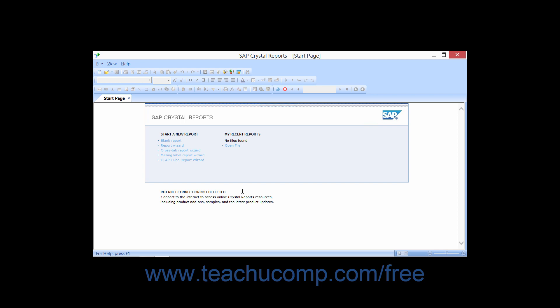This first lesson will begin by examining the various objects you must use during the report creation process, what these objects are named, and where they are located within the application screen.